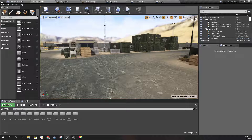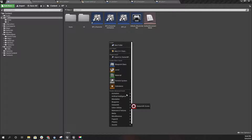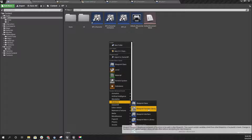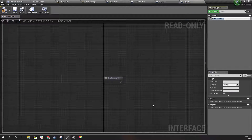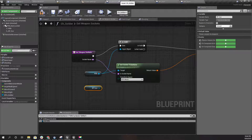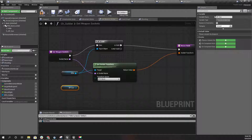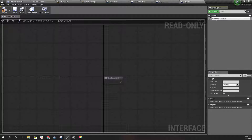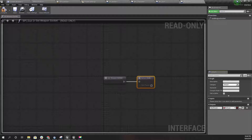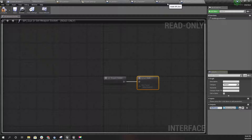For the gun I'll also implement a new interface. I'll call it BPI_Gun. The method we need is 'get weapon socket'. It should have an output of type Transform. Compile.